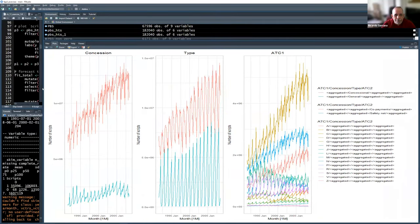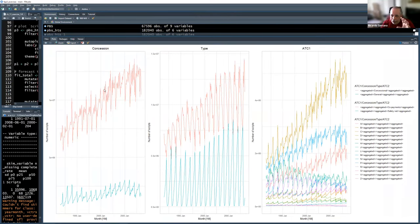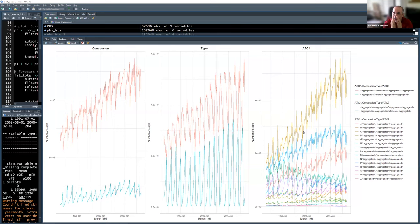From the three plots we get: scripts aggregated by concession (concessional on top, general at bottom); by type (co-payments and safety net); and by ATC1 (all time series grouped by each ATC1 prescription group). We can see that one group is very popular at the top, some have big trends, and some are very small. We'll be playing with different models for these.